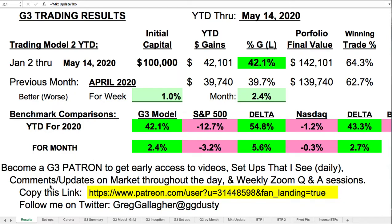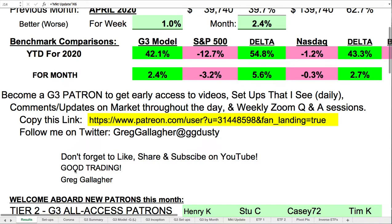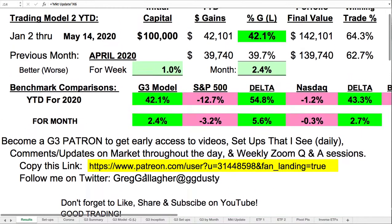You can become a G3 patron to get early access to videos like this one, the setups that I see daily before the market opens, comments and updates on the market throughout the day, and then weekly we do a Q&A session on Zoom. To do this, just copy this link into your browser and sign up. Don't forget to like, share, and subscribe on YouTube if you like this video.